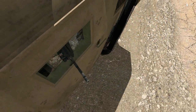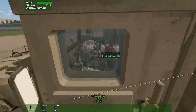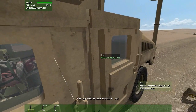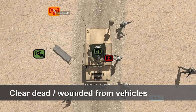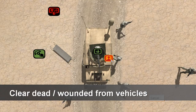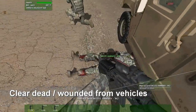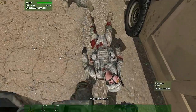The OPFOR is neutralized, but the driver has been injured in the engagement. Using the new interact with vehicle clearance, the platoon leader removes the driver from the vehicle, allowing him to receive care.